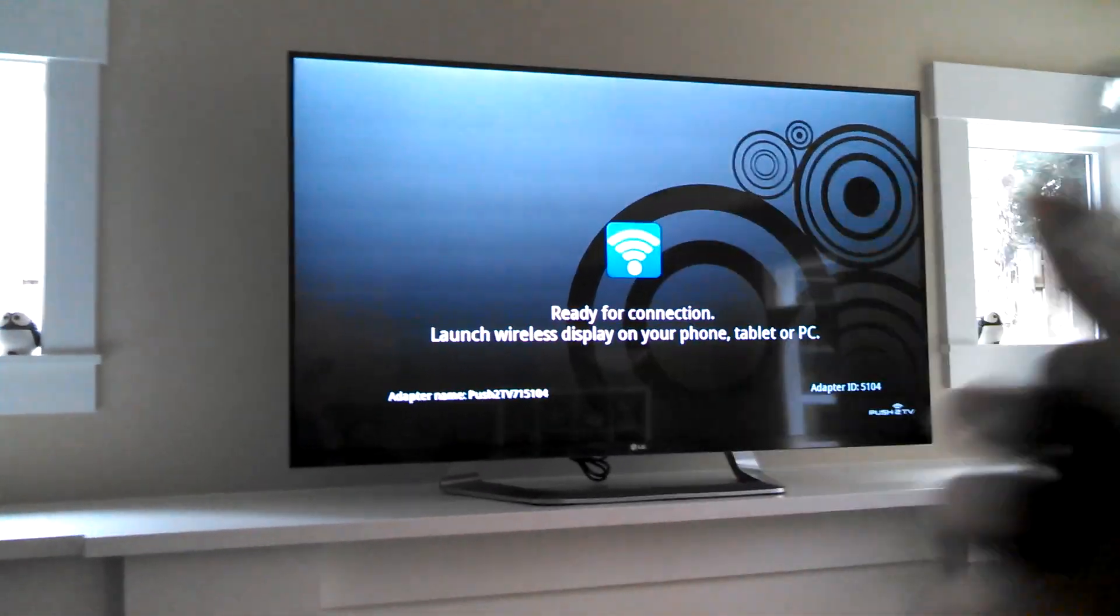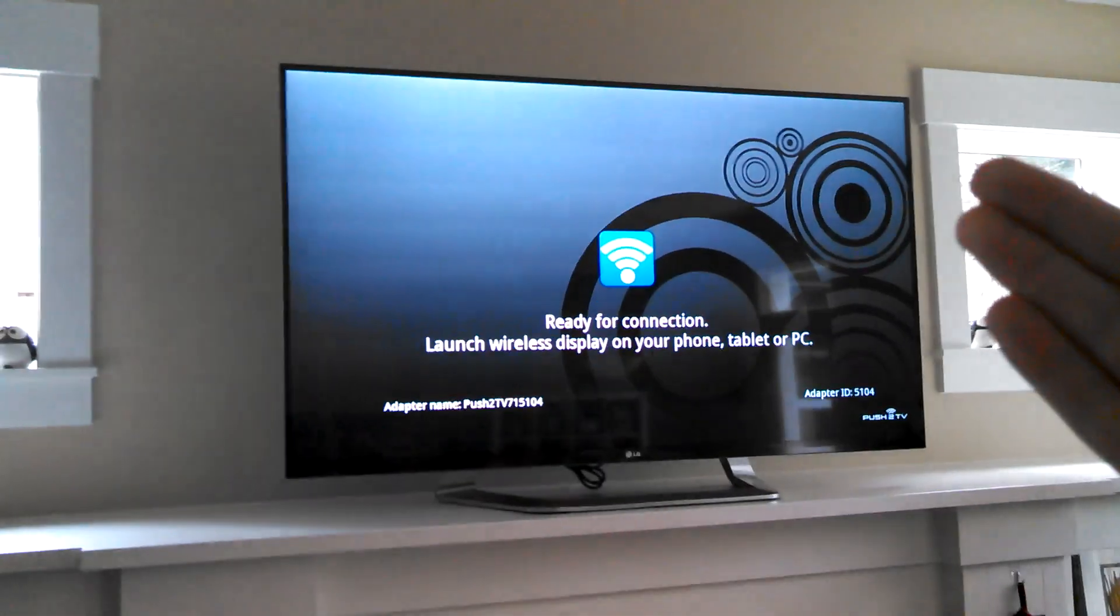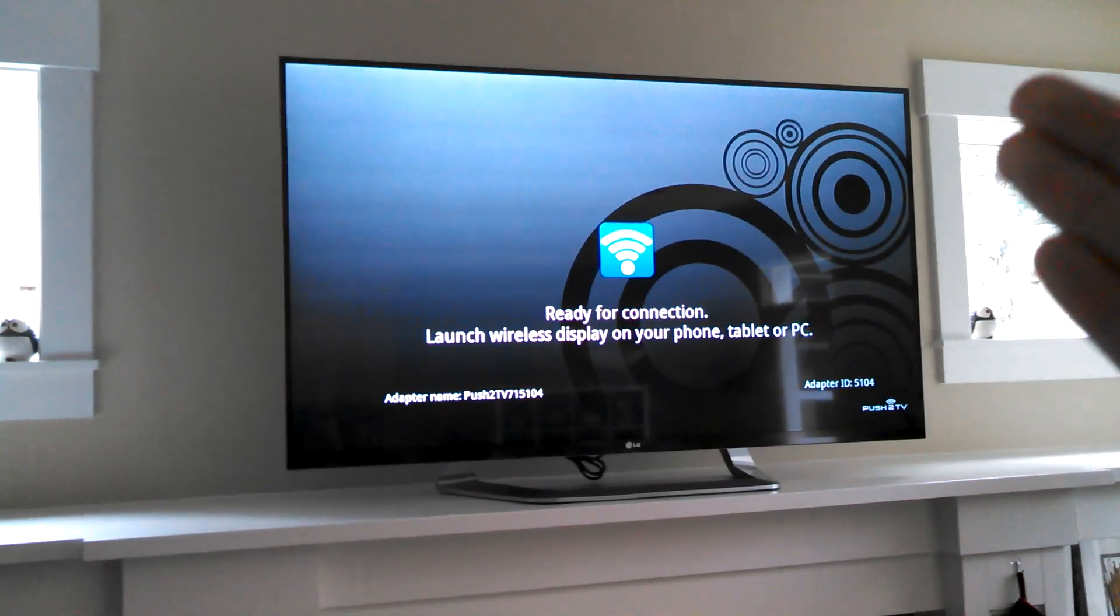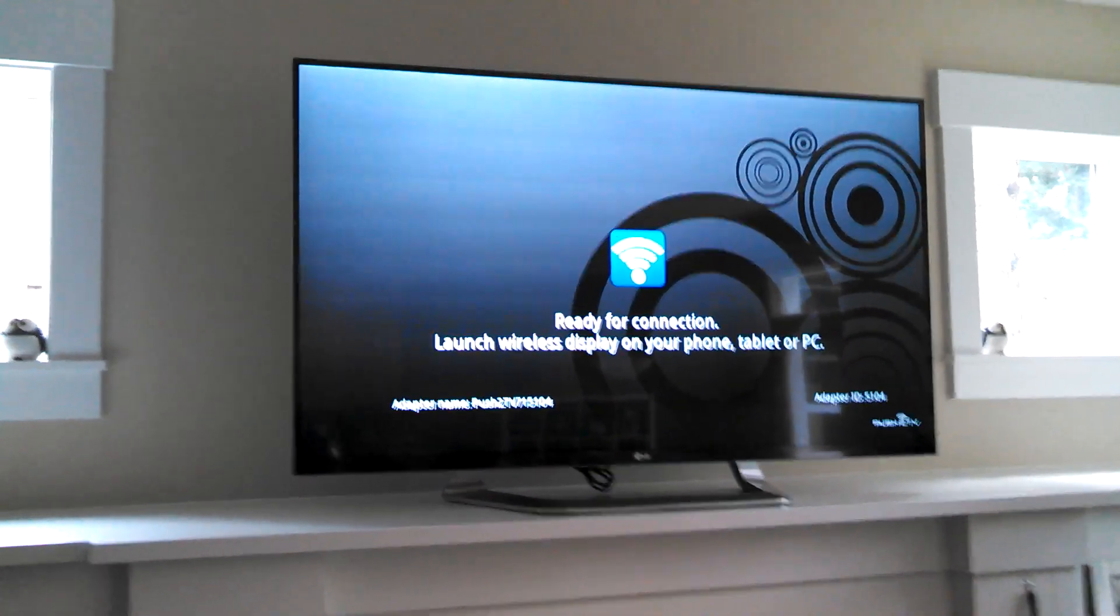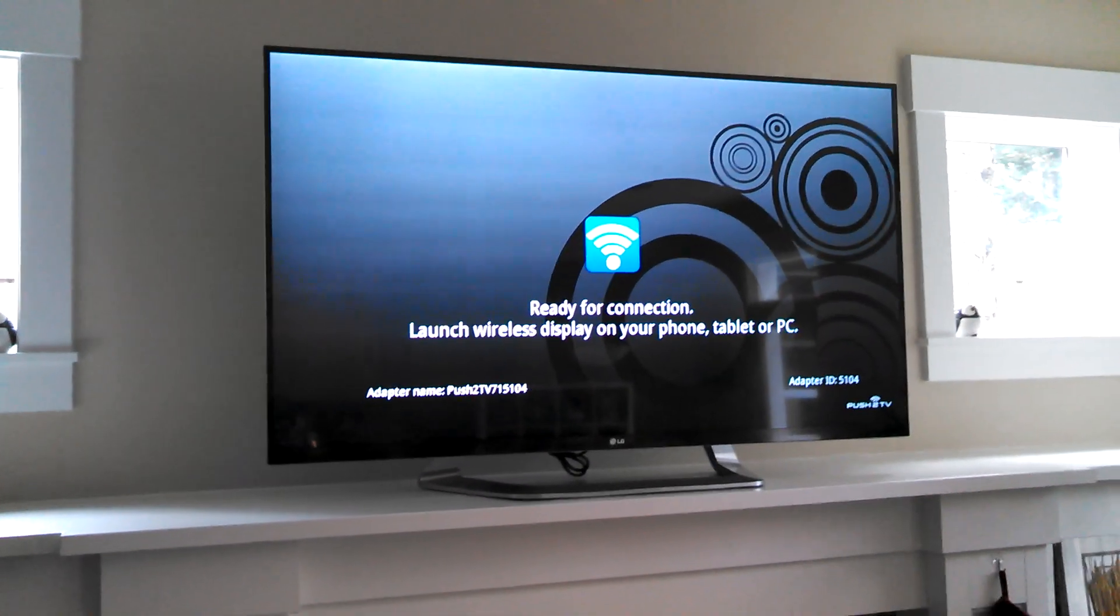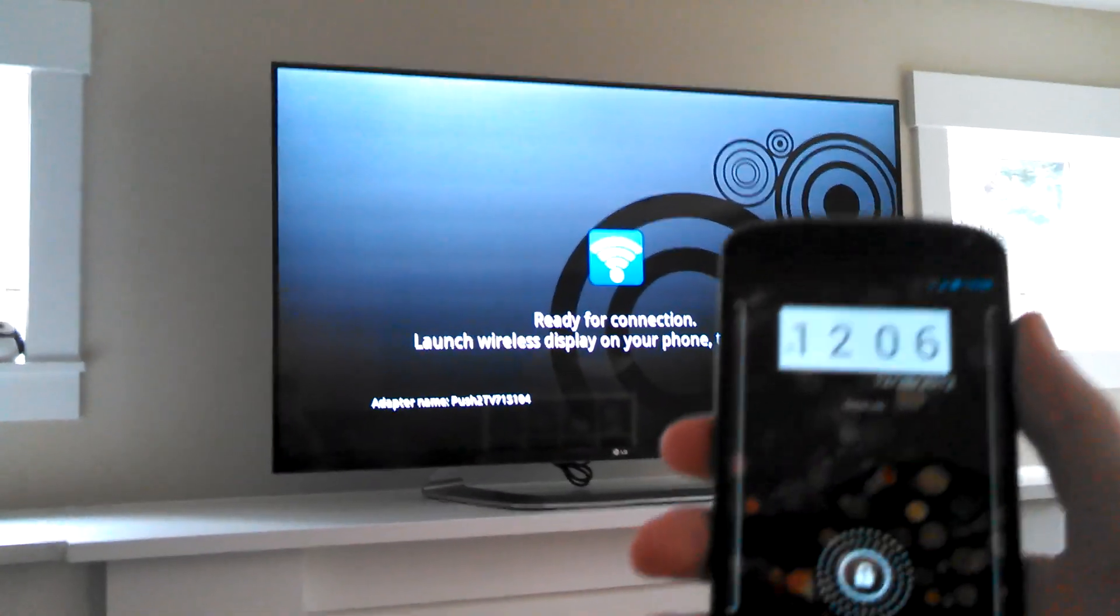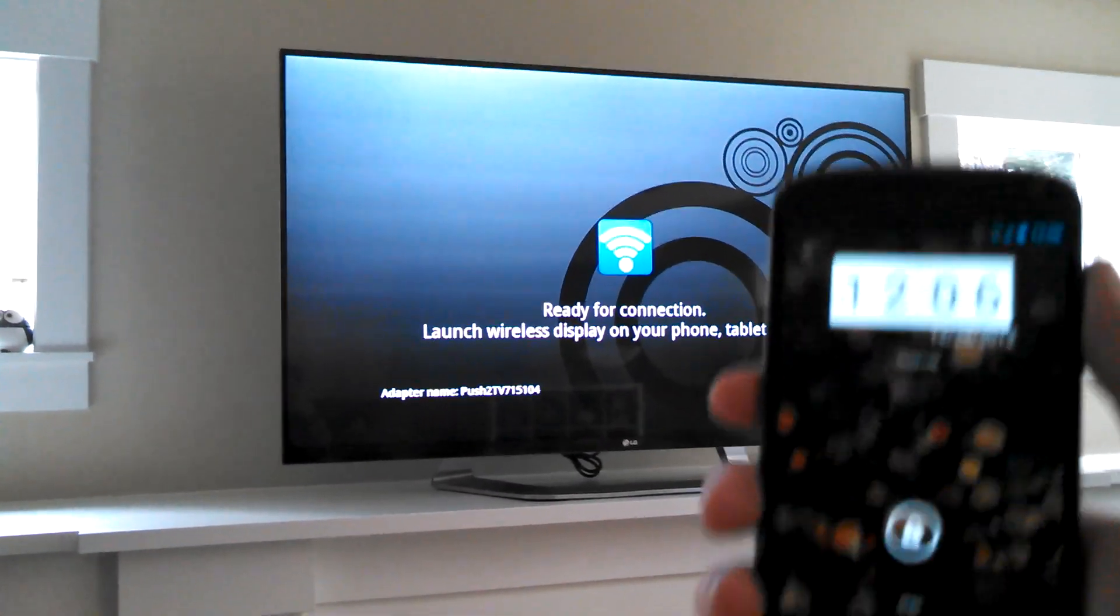So I've got Nexus 4, Netgear PTV 3000, I believe it's called, and we're going to go ahead and show you how this works, but before we show you on the device, I just want to show you the little module.